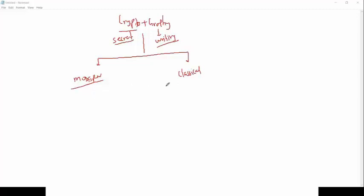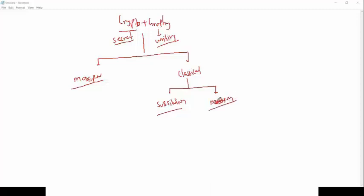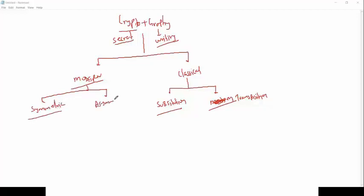If we talk about classical cryptography, it's basically two types: one is called substitution and one is called transposition. Modern cryptography is also two types: one is called symmetric and one is called asymmetric. Under symmetric we have two further types — one is called block and one is called stream.